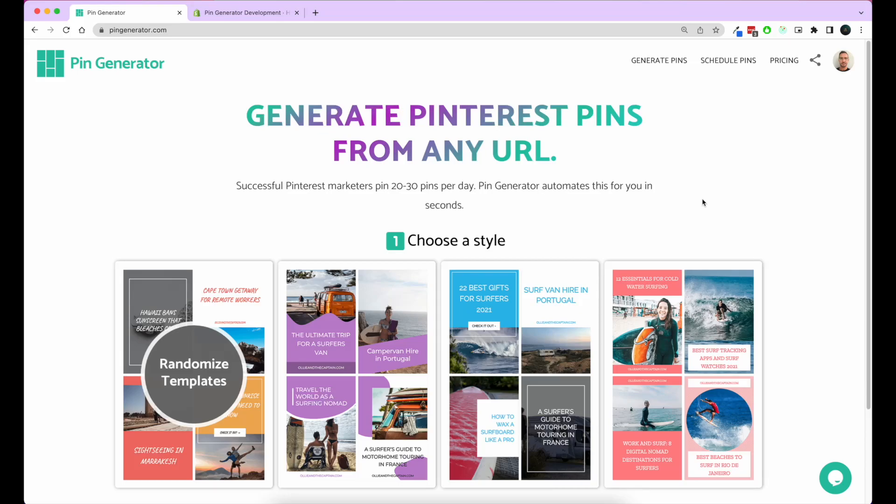I'm going to show you how you can generate beautiful Pinterest pins for each of your Shopify products so that you can sell more of your products on Pinterest.